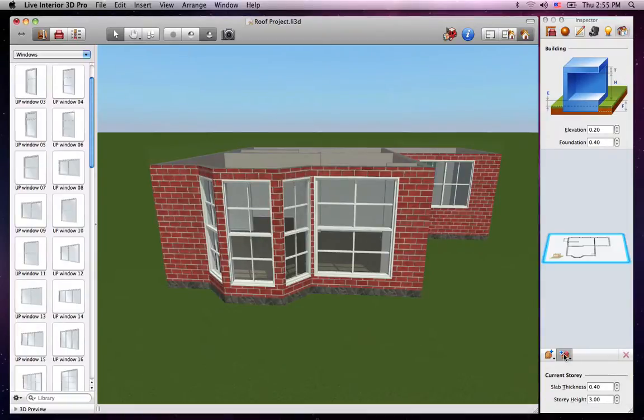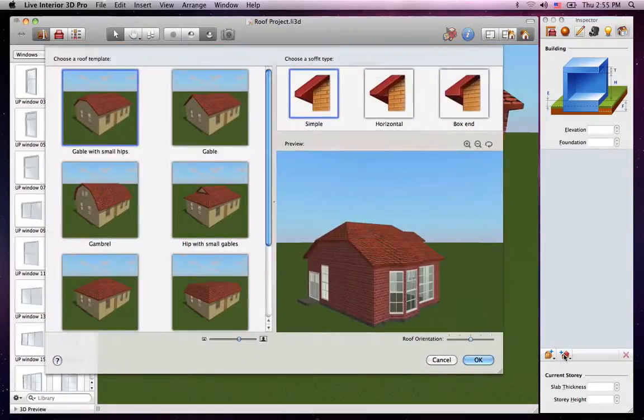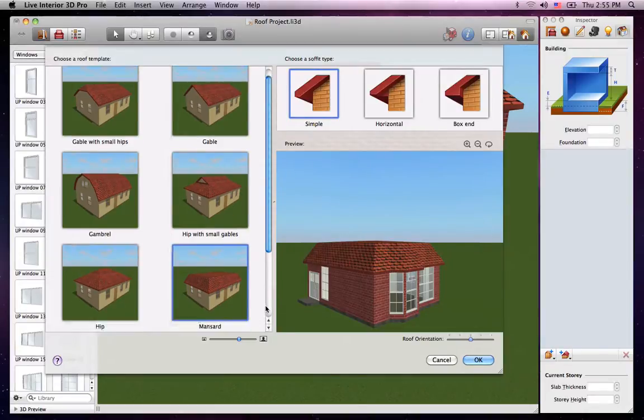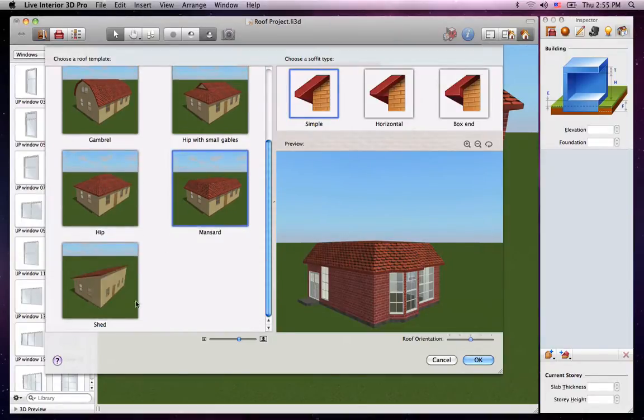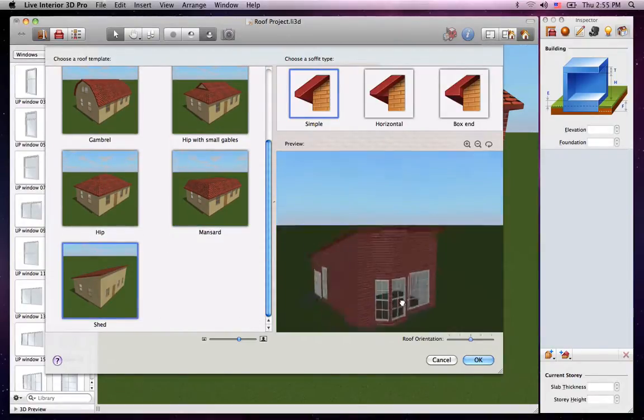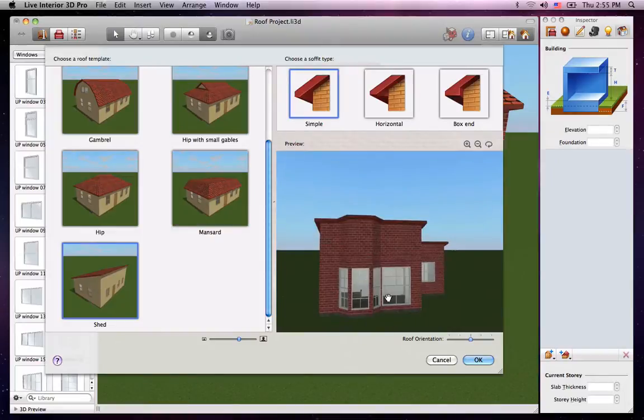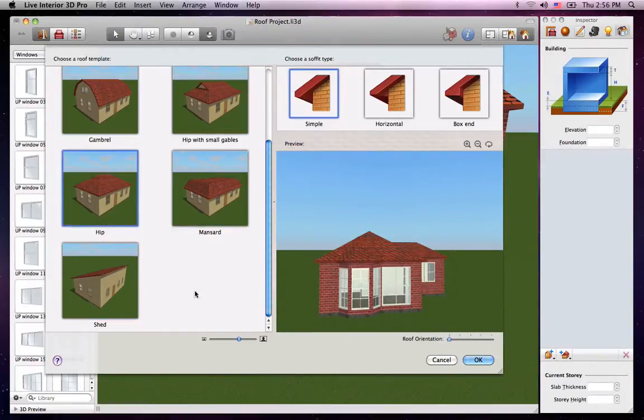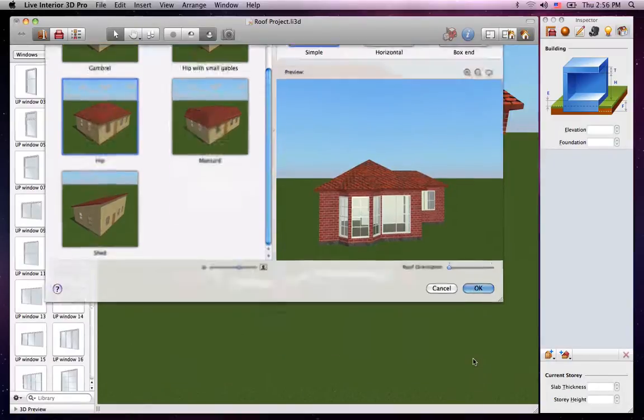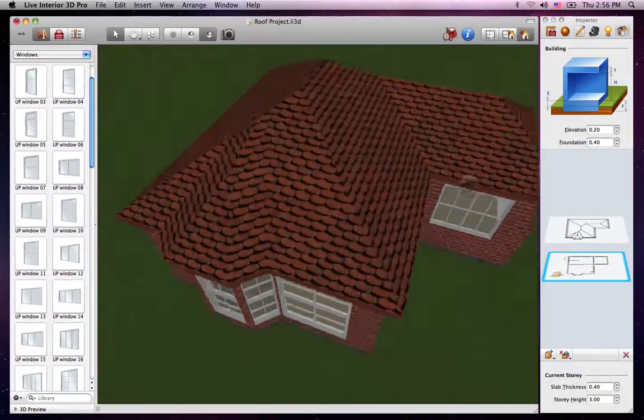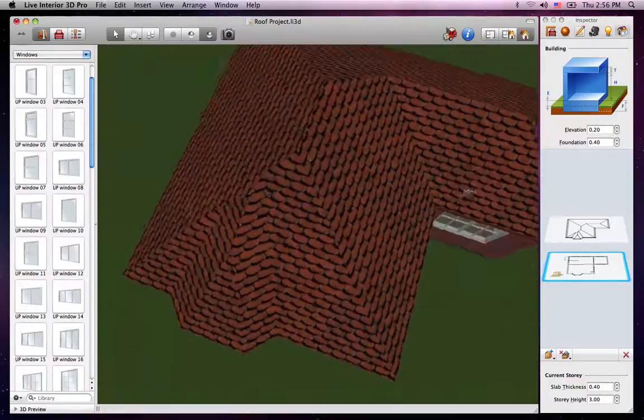So let's begin creating our roof. The roof assistant that appears lets you choose a roof and soffit type as well as change the roof orientation. The view to the right shows the roof on your project. Any changes you make take place there in real time. We'll choose the hip roof and click OK. As you can see, the roof has been added to the house.